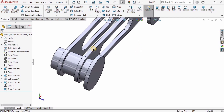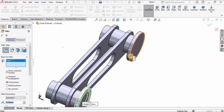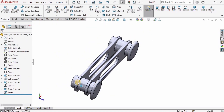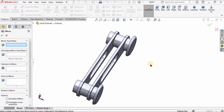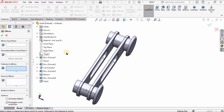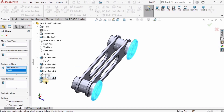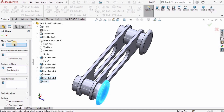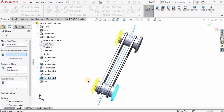Now I'll add fillets. Select Fillet, select the outer edge of the link we just created, and set the radius to 10 millimeters. Then I'll use Mirror to replicate these features on the other side. I select this extruded feature and the fillet, set the Mirror Plane to the Front Plane which cuts the part in half, and confirm.